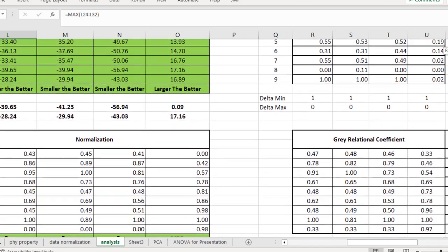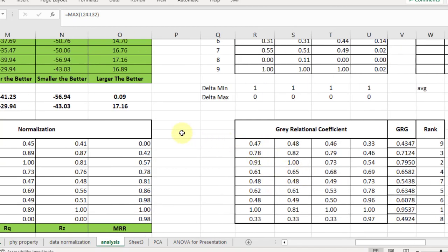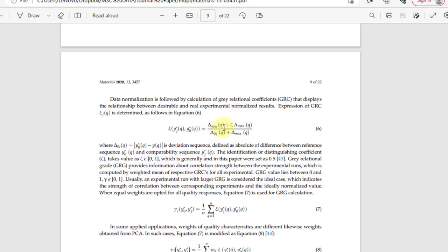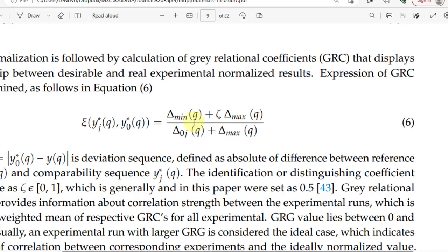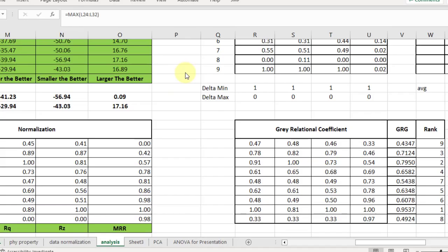After the deviation sequence, the last step is computing the Grey Relational Coefficients for each response variable. Referring to the research paper, the formula is: (delta_min + zeta * delta_max) / (delta_oj + zeta * delta_max), where delta_min is the minimum of the deviation sequence, delta_max is the maximum, delta_oj is the individual deviation sequence value, and zeta (the distinguishing coefficient) is typically taken as 0.5. Using this formula, all grey relational coefficients have been computed. In the numerator we only have 0.5 because the minimum is 0 and maximum is 1, leaving 0.5 plus zeta times 1.